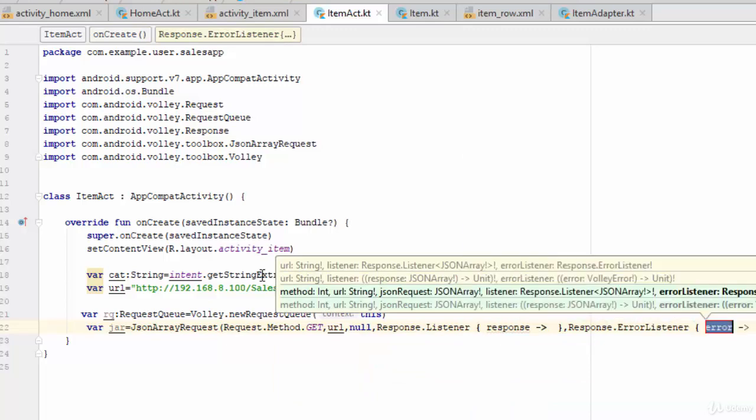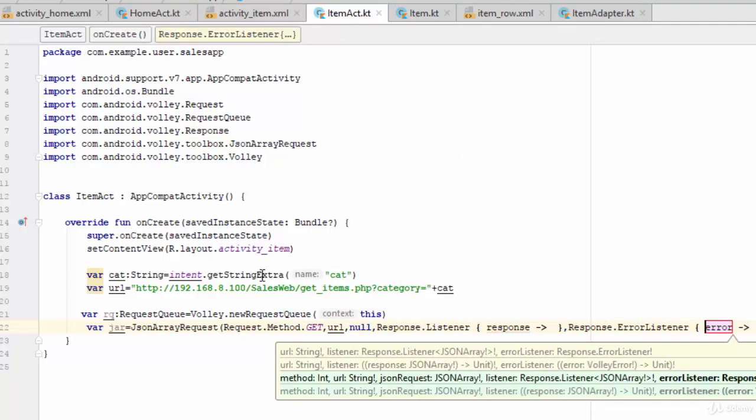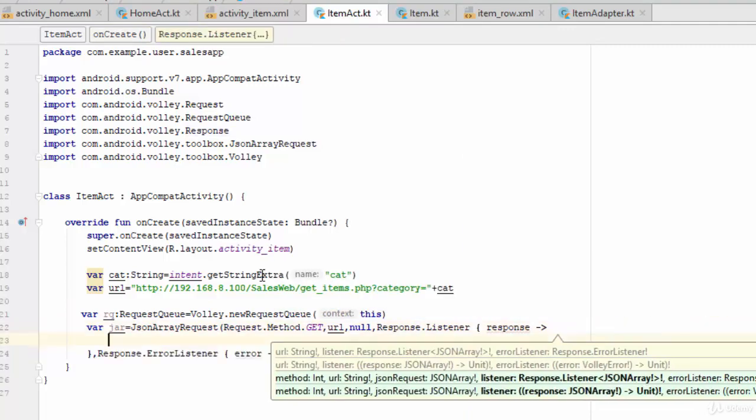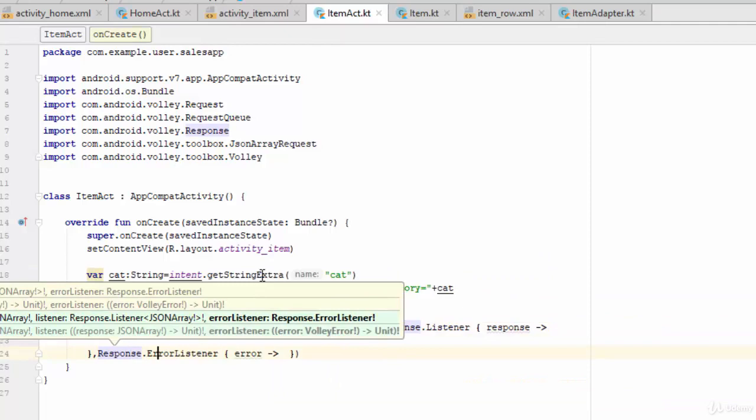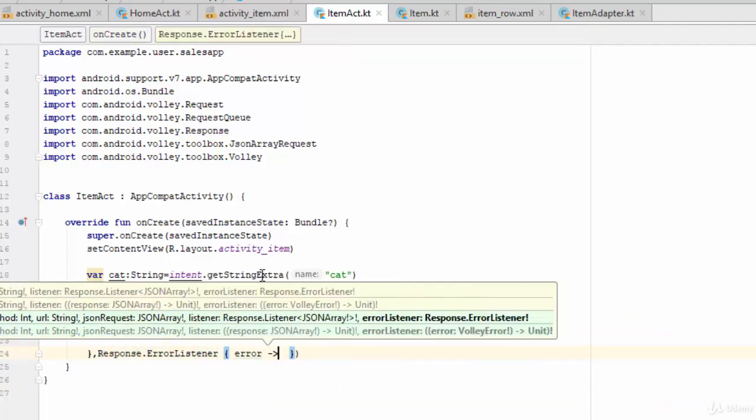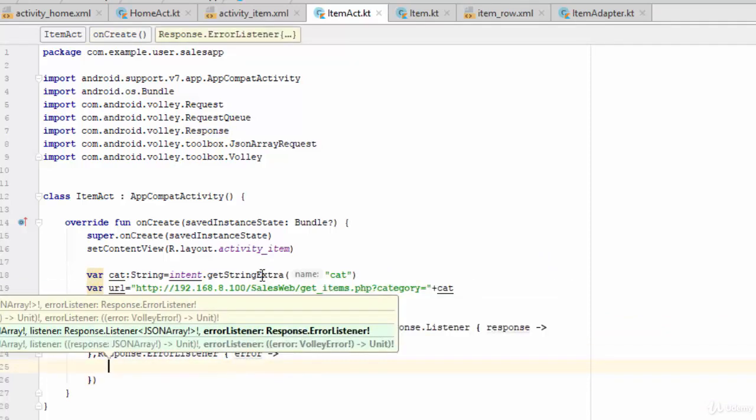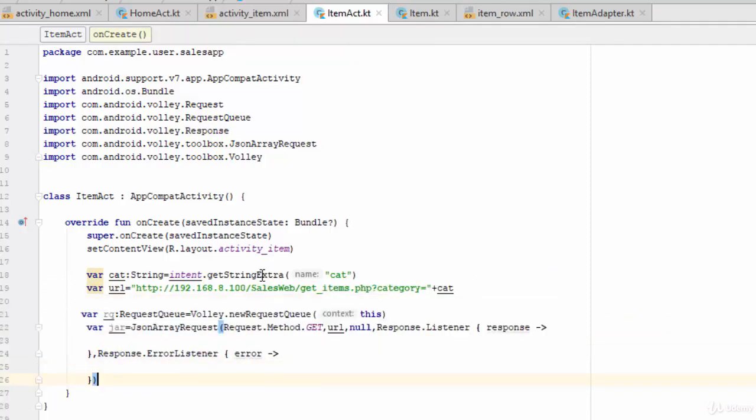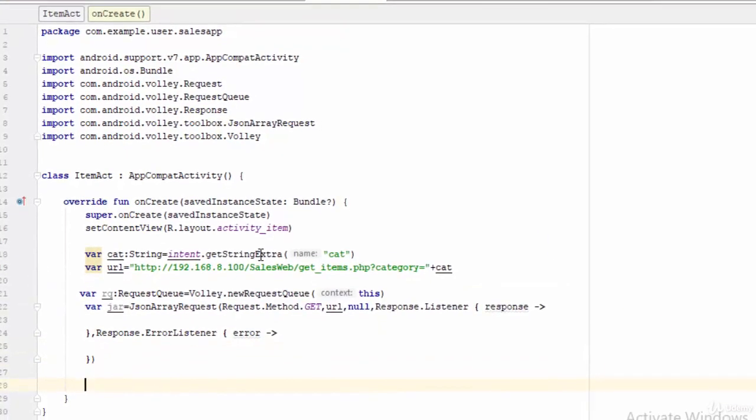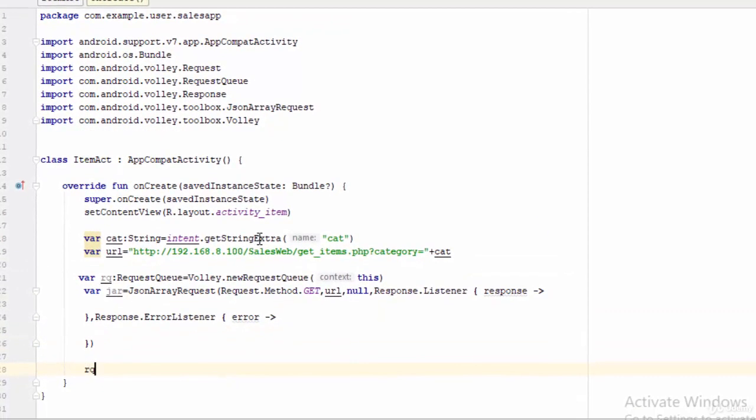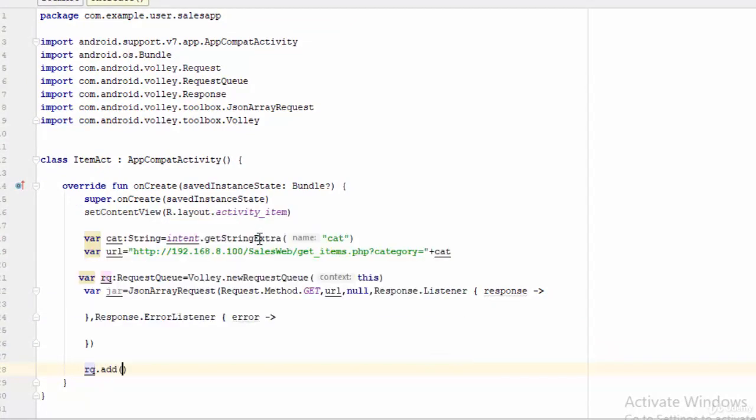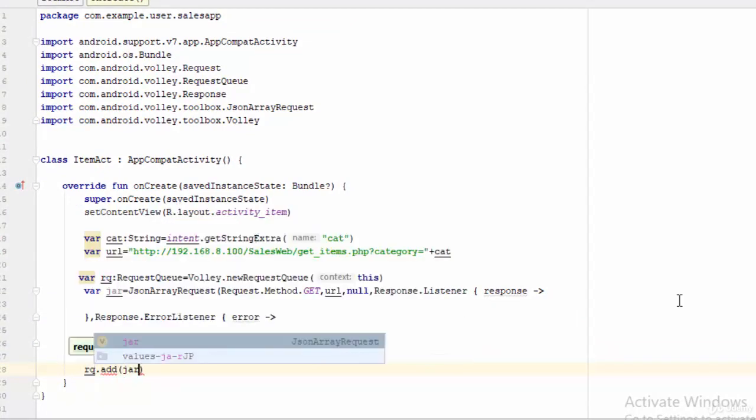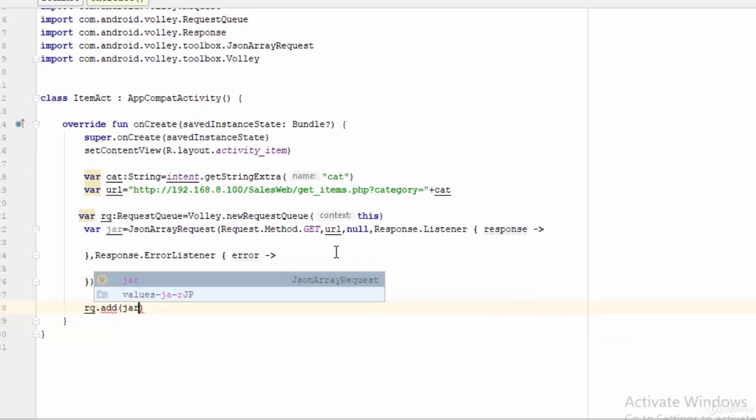And the last thing if there is any error it will call the error listener with parameter error. Let's give some spaces here. And of course, the last thing will be to connect between our queue, which is the request queue, with the type of the request which is jar.